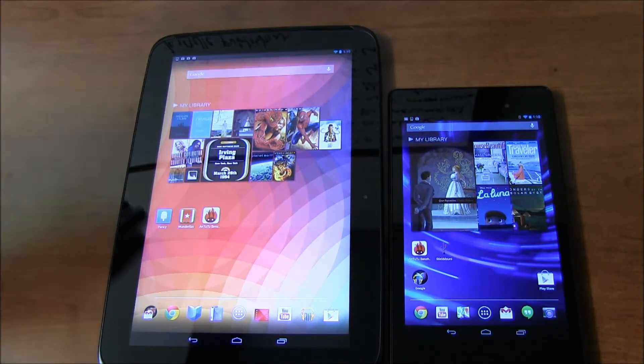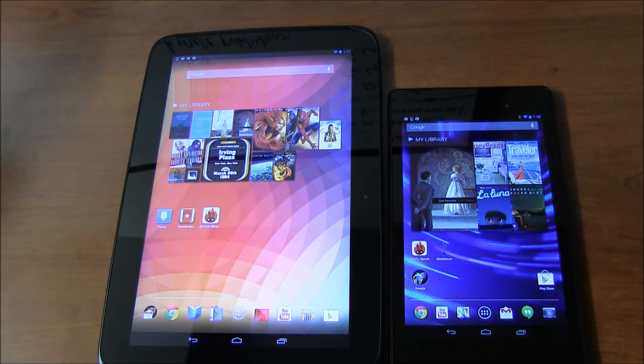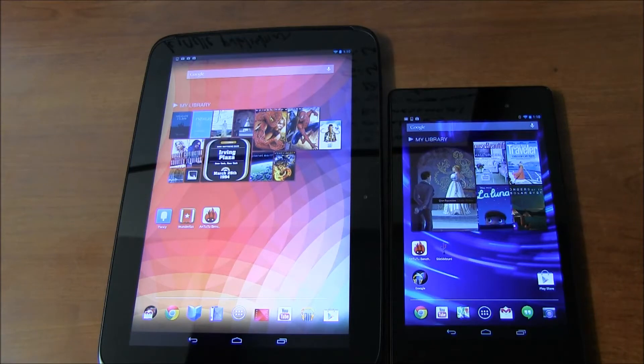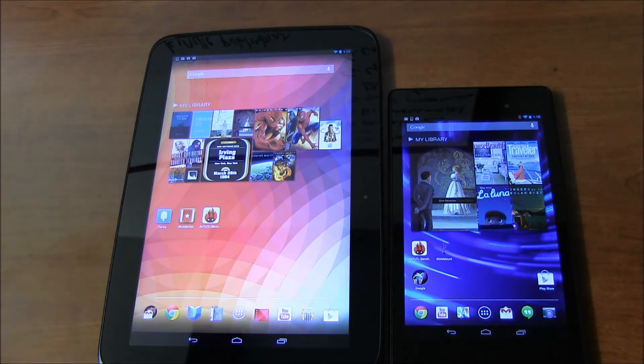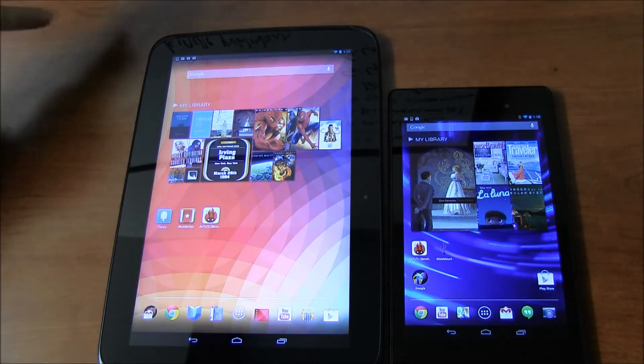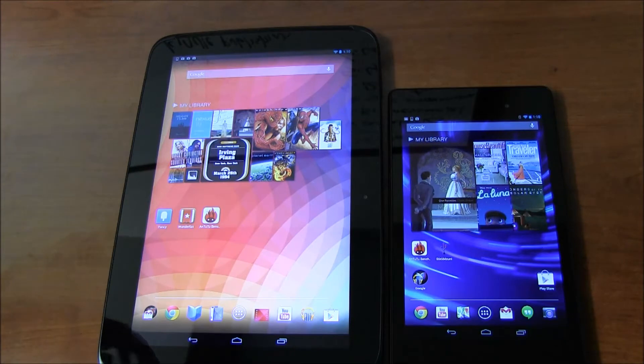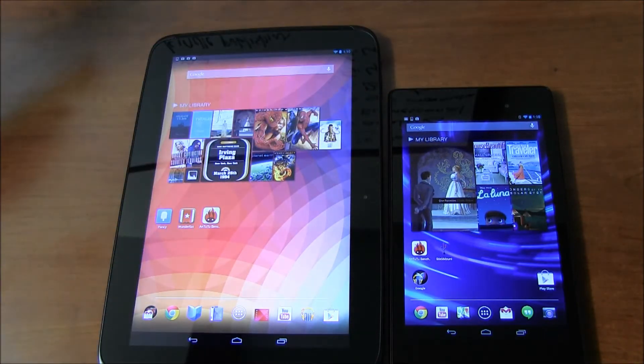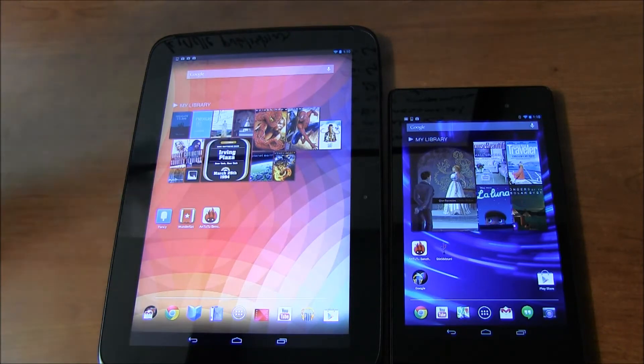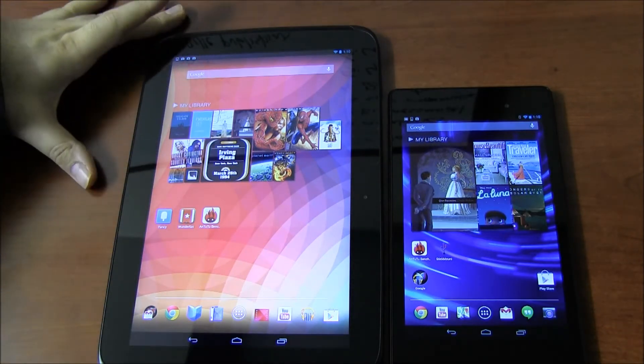A lot going for it. Still, Nexus 10 is one of my favorite tablets. It has Android 4.2 when you buy it, and a 2560 by 1600 display, and 2 gigs of RAM, 5 megapixel back camera. Nexus 7 also 5 megapixel back camera, and then we have a 1.9 megapixel or 2 megapixel front camera for the Nexus 10.